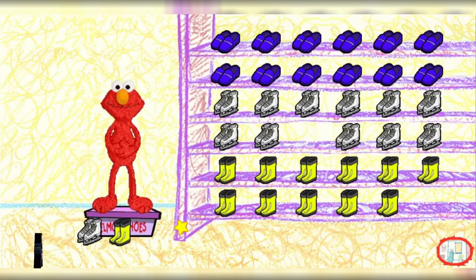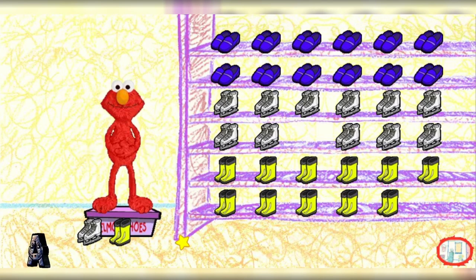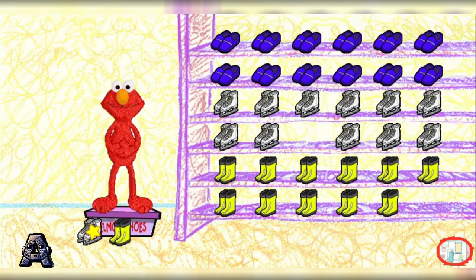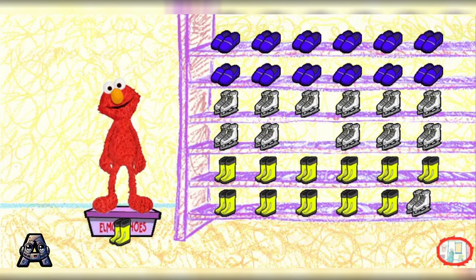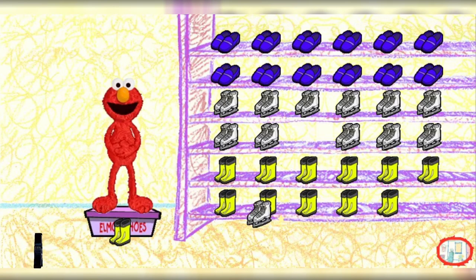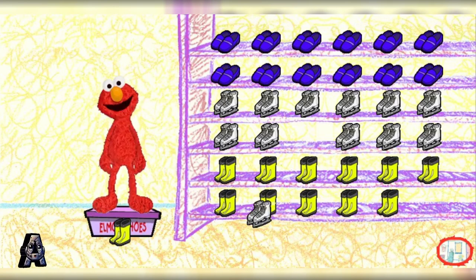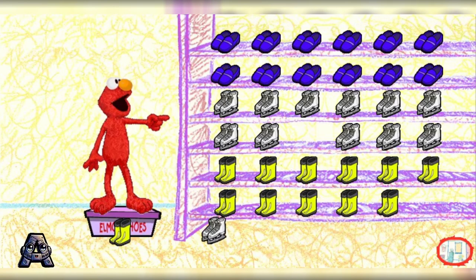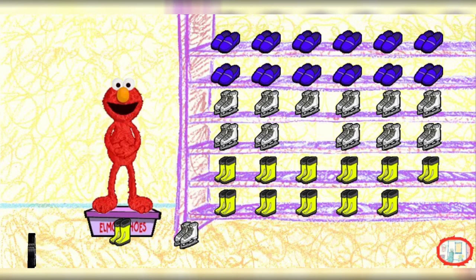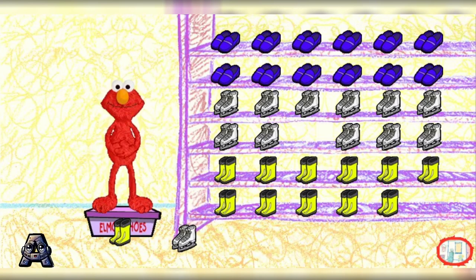Okay. Nope. That's not where those shoes go. Look closely at the way the shoes are placed in the rack, and try again.